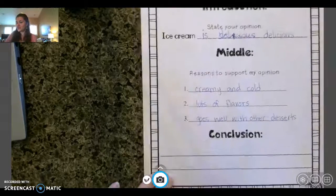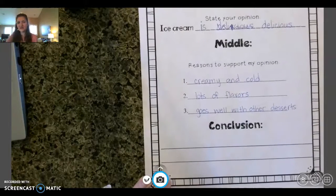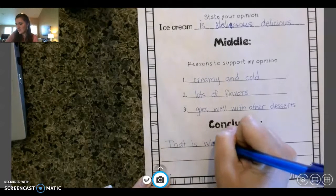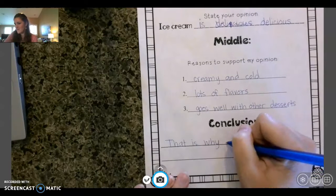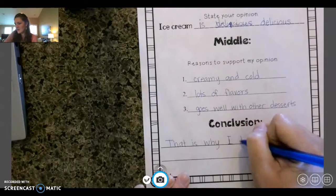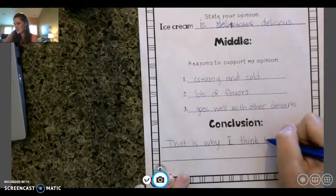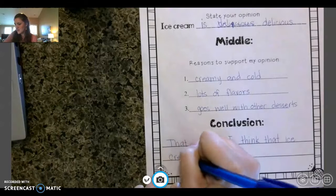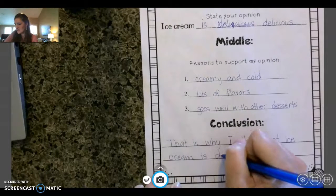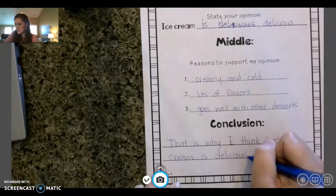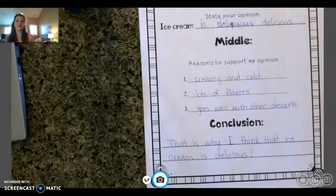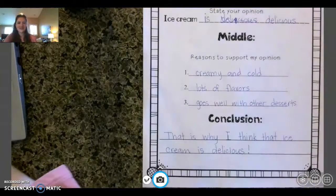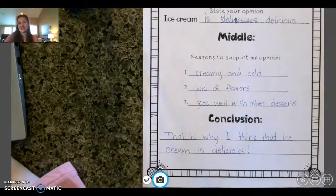Okay, so my conclusion. We are going to use the same types of conclusion we've already been using: 'That is why I think that ice cream is delicious!' I'm going to put in an exclamation point because I think it's very delicious. So that is all we're doing today, and tomorrow we'll turn it into a paragraph.